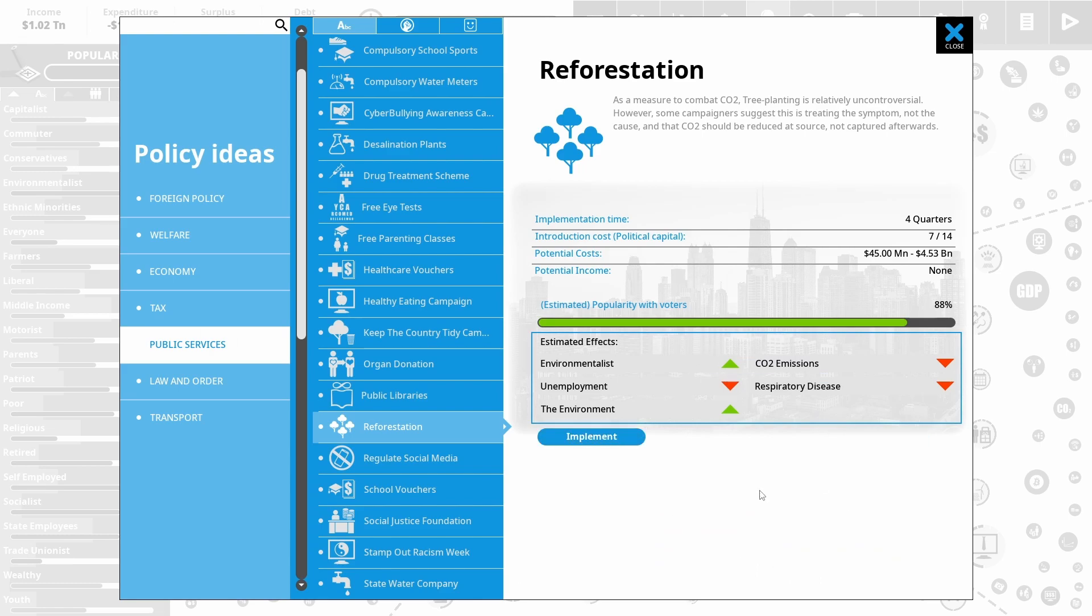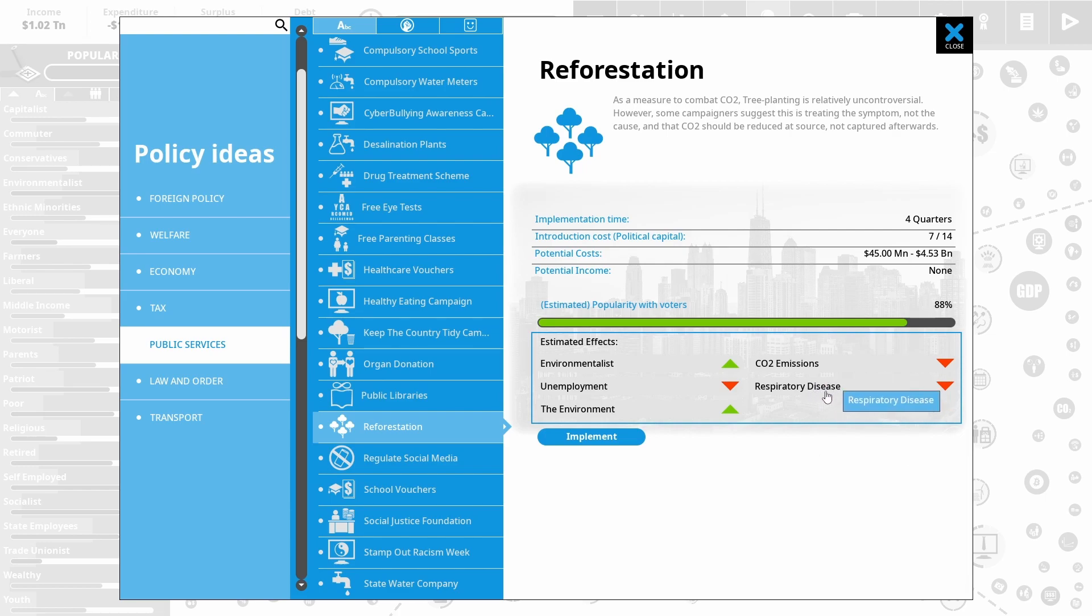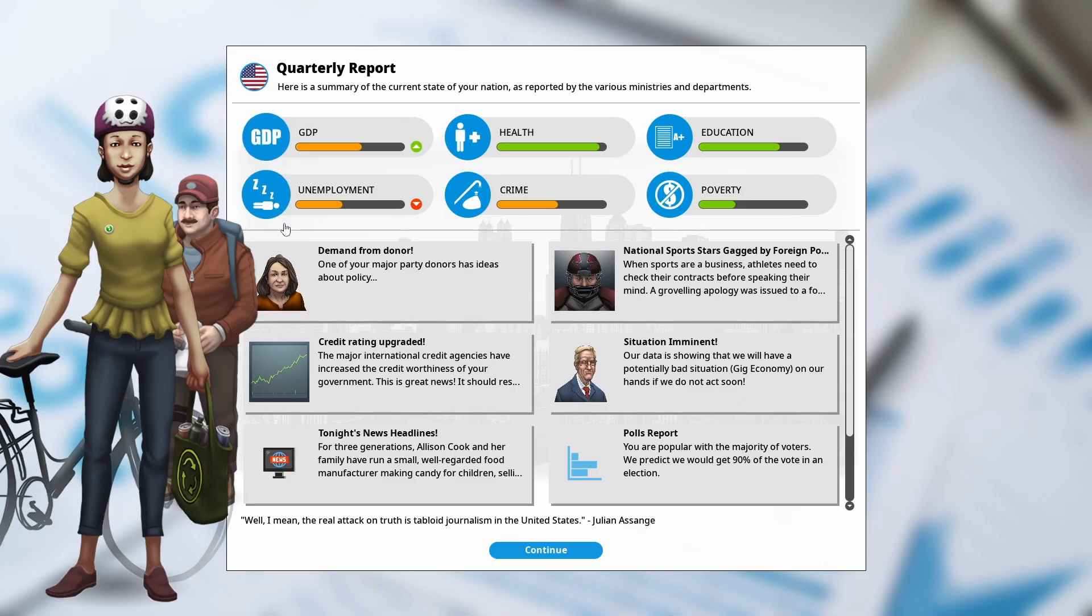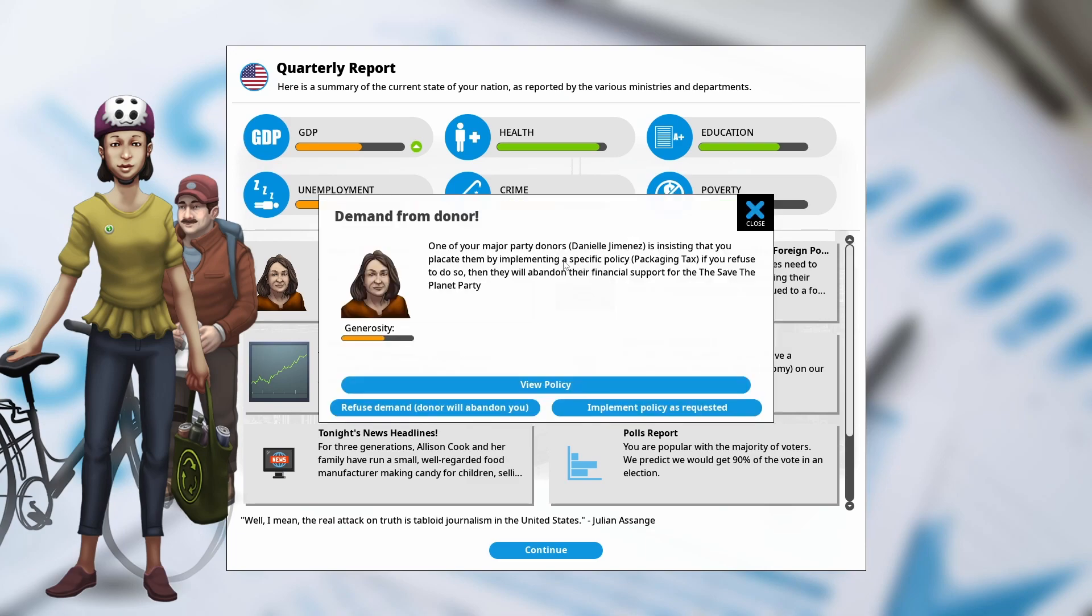And lastly, to kind of hit two birds with one stone again. I'm going to start a reforestation campaign. Directly helps respiratory disease go away and improves the environment. And it just seems to be matching with our policies. Honestly, unemployment is still dropping. GDP is still going up. I guess one of our donors is demanding a packaging tax. Otherwise, they're going to pull out. I think we'll just agree with that. That's fine.